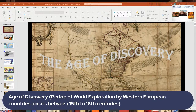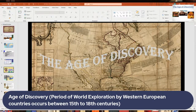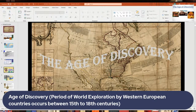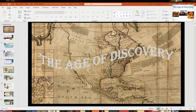The Age of Discovery mostly covers from the 15th century up to about the 18th century — a period of about three centuries. Mostly it was Western Europe: Spain, Portugal, England, France, and the Dutch were involved in a lot of exploration. The Chinese did some exploration in the Pacific and Indian Ocean, but mostly it was the Europeans that really got the ball rolling.